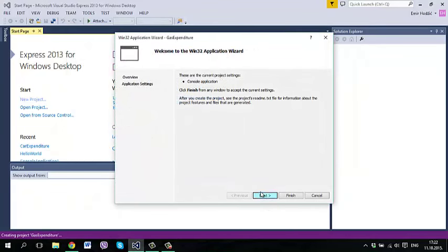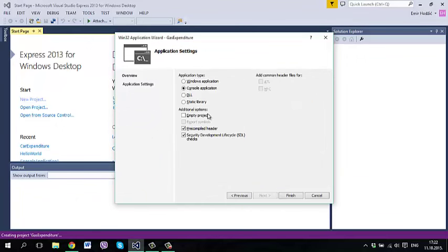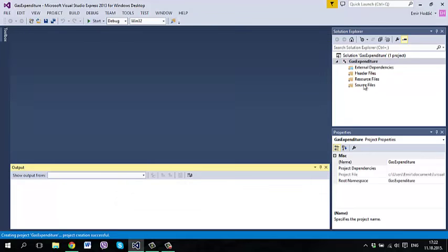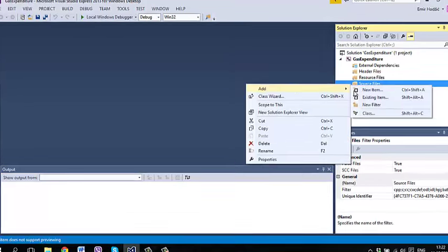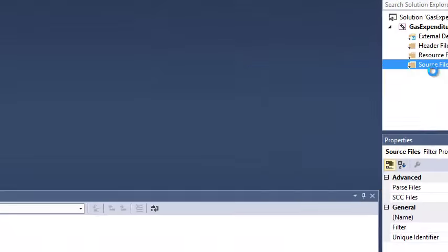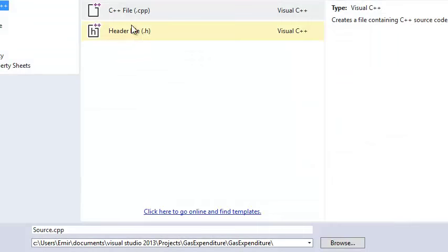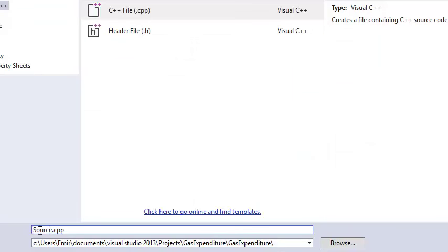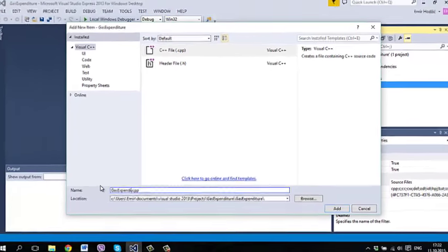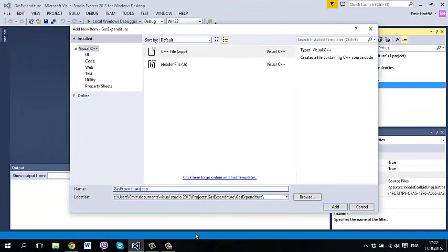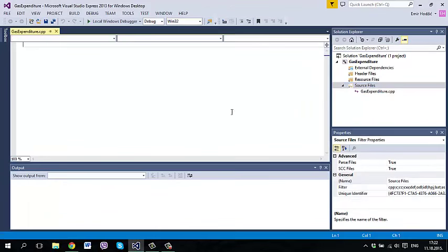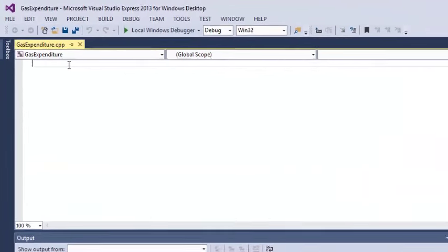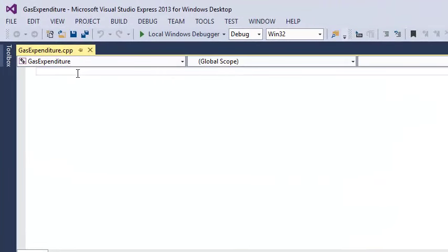Now in source files we need to add new item, C++ file, and we will give it a name gas expenditure again. Add, and here as usual we need to include iostream.